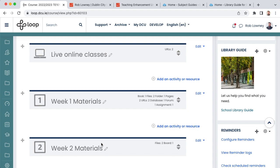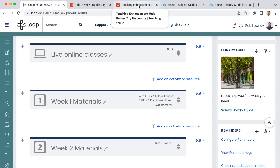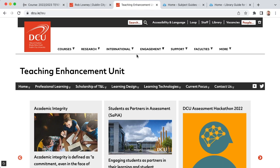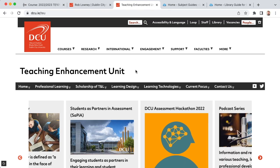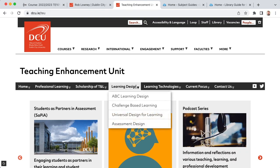The default loop module page template has been designed according to universal design for learning principles. You can find more information about this on the TEU website, dcu.ae/teu, under the learning design menu.